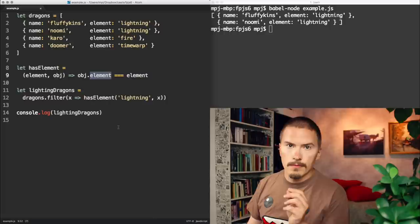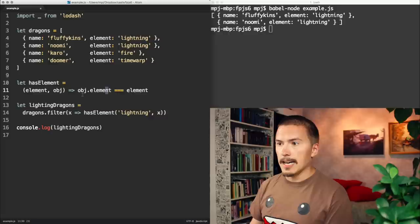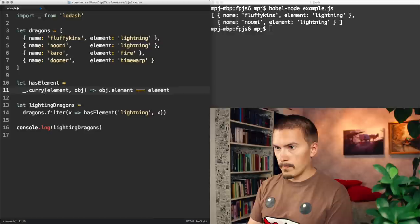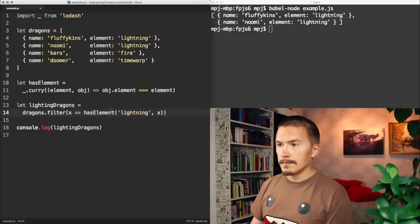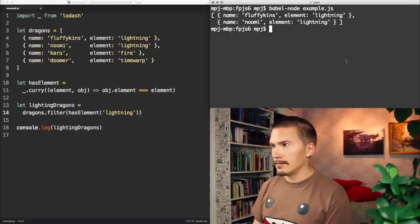Let's try to improve this with currying. Let's import lodash. And curry hasElement. And then just remove this wrapping function. And just do that. Wow.